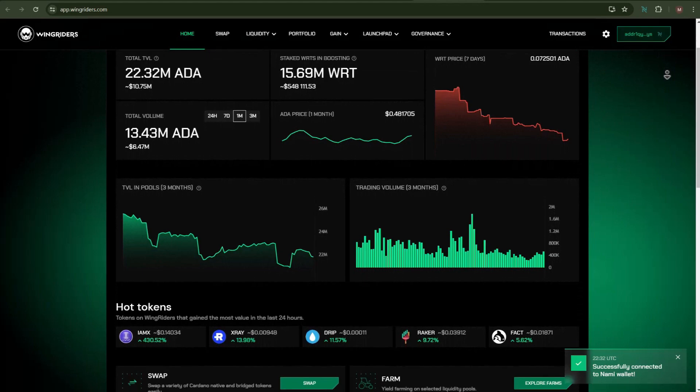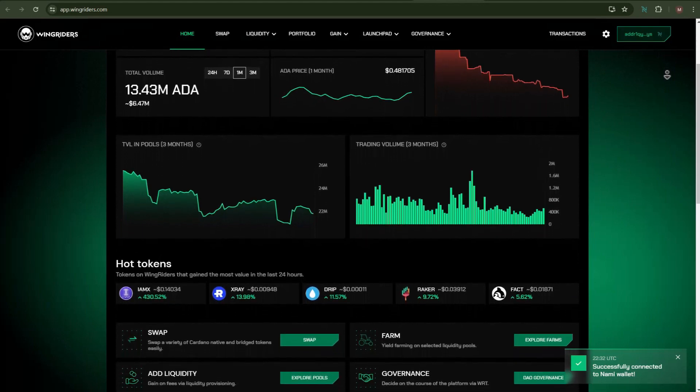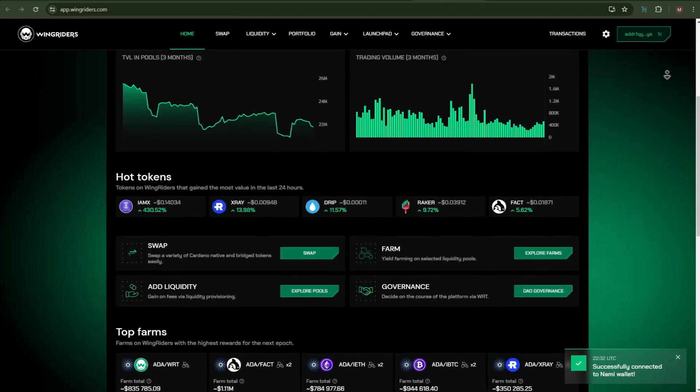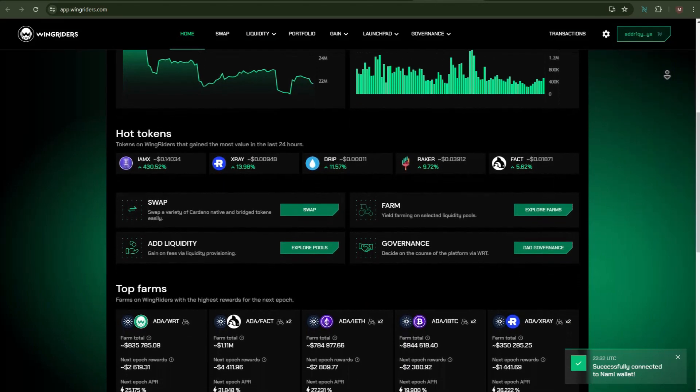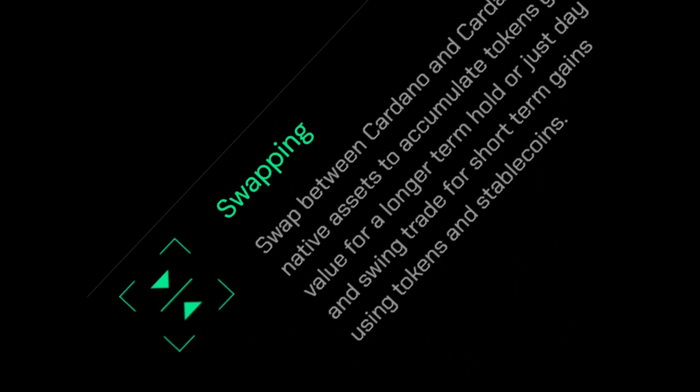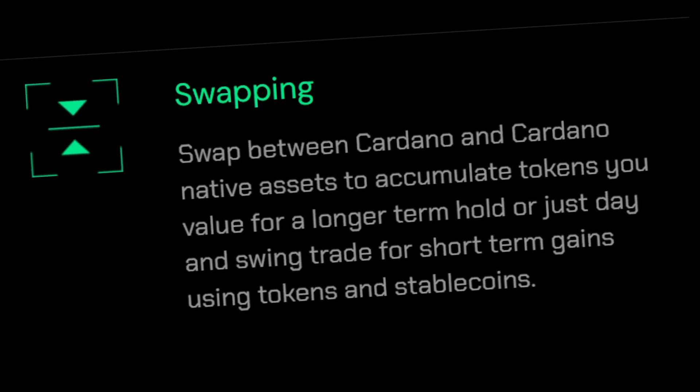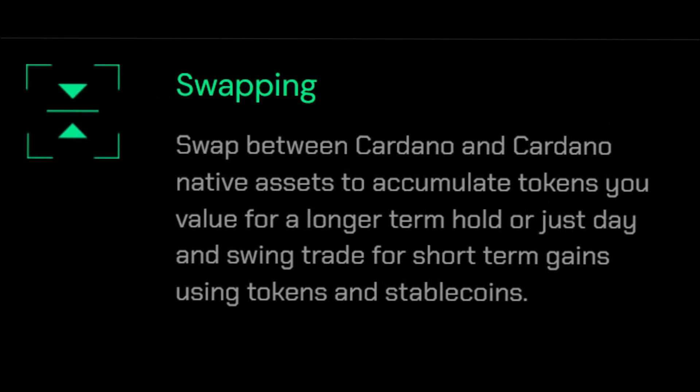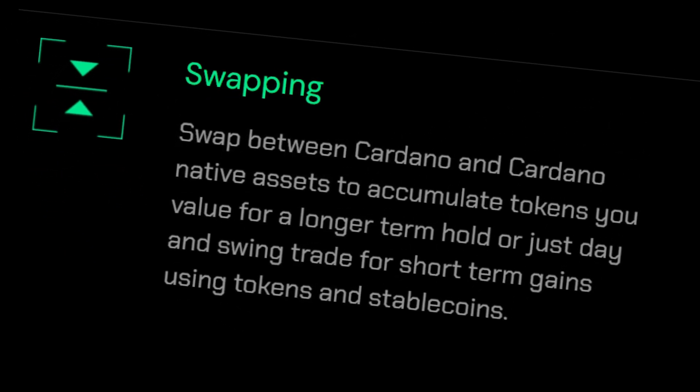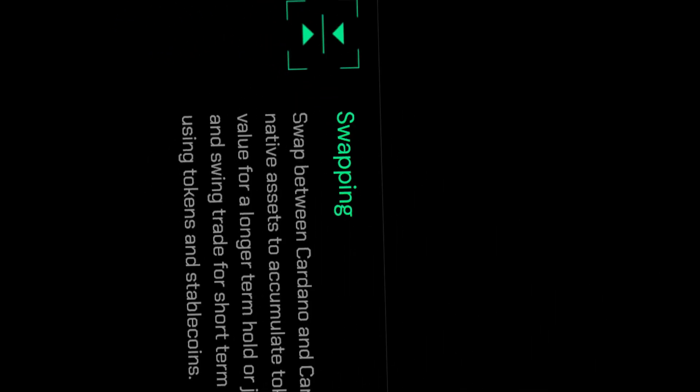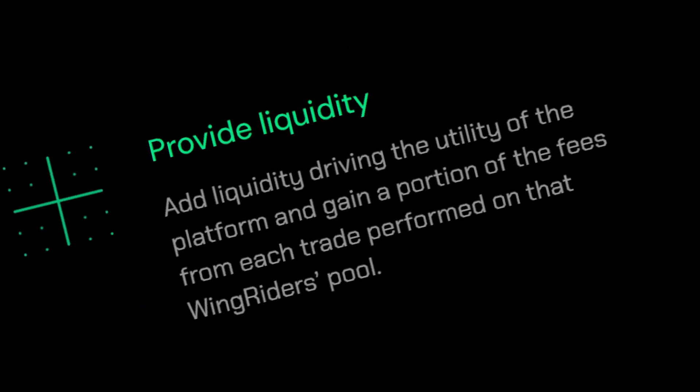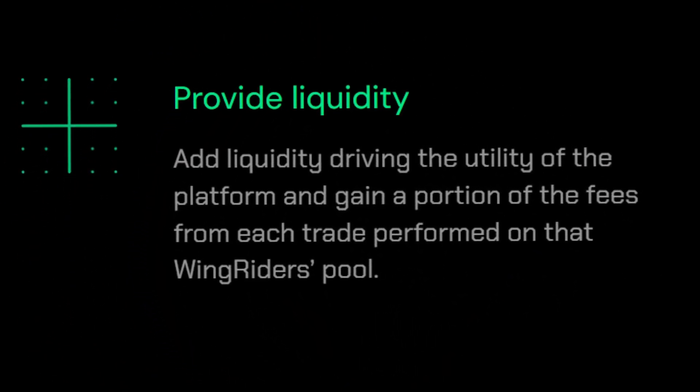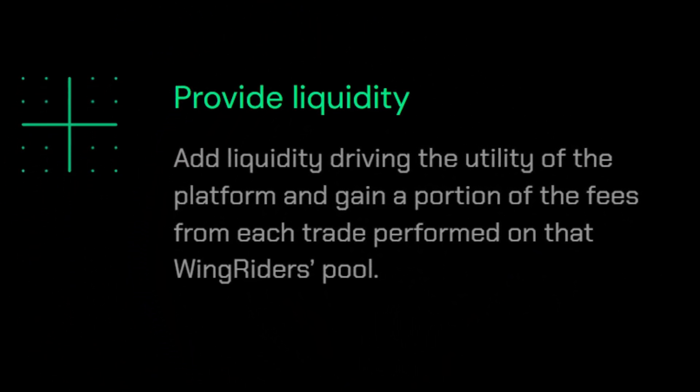You can make use of the WingRiders DEX for multiple purposes. For example, you can swap different tokens on the Cardano blockchain seamlessly with the help of this DEX.